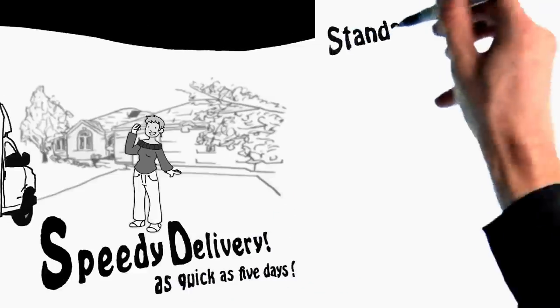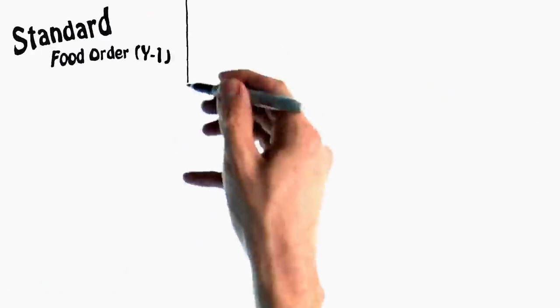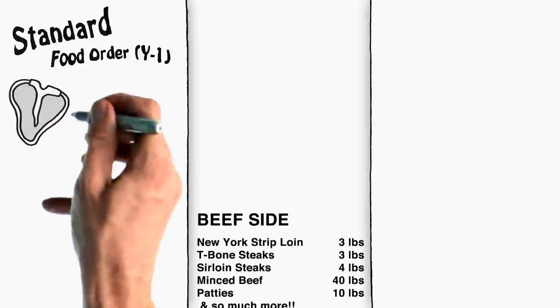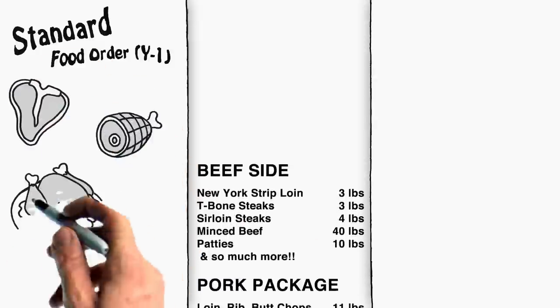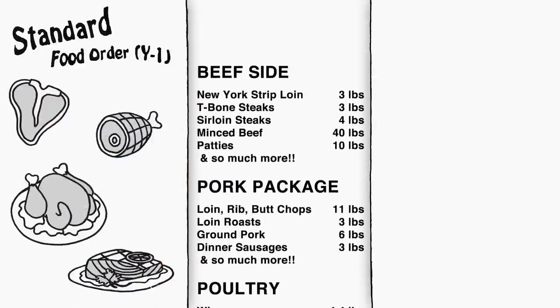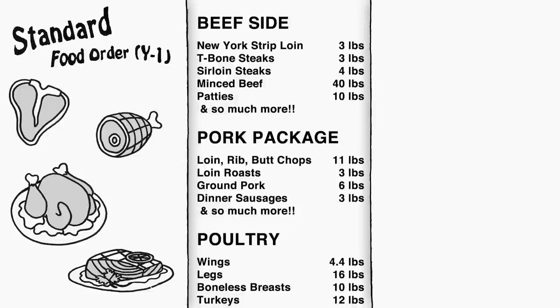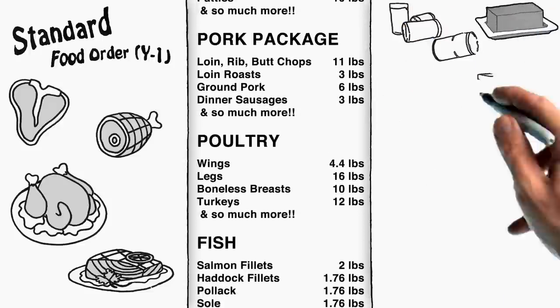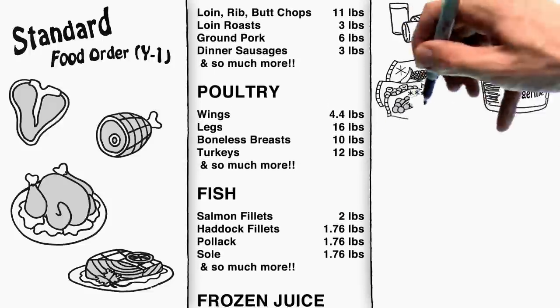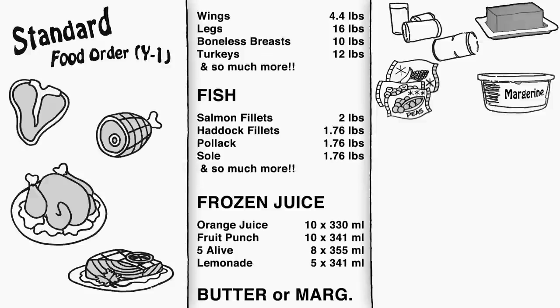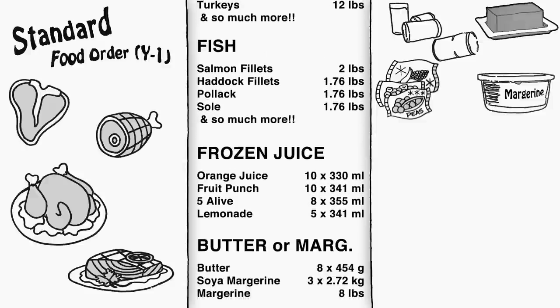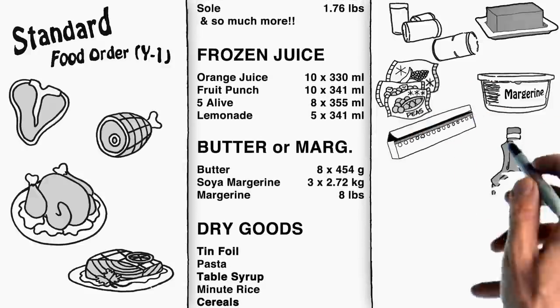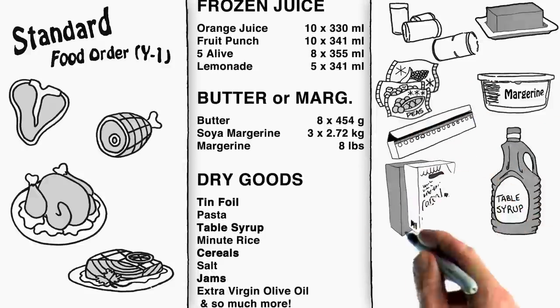Our standard food order includes a wide assortment of selections, from our premium beef, pork, poultry, and fish packages, as well as a full supply of frozen juices, butter or margarine, frozen vegetables, dry goods, and a plethora of assorted items, including everything from tin foil and table syrup to cereals and jams.